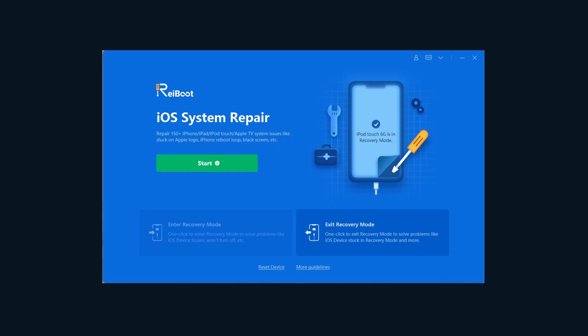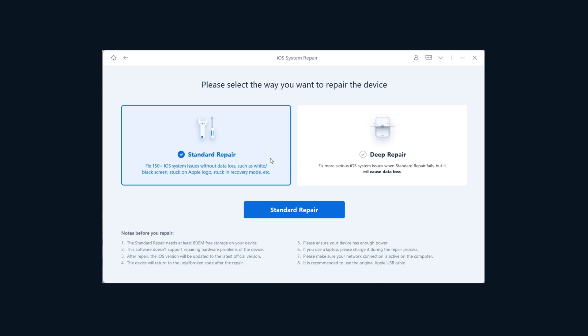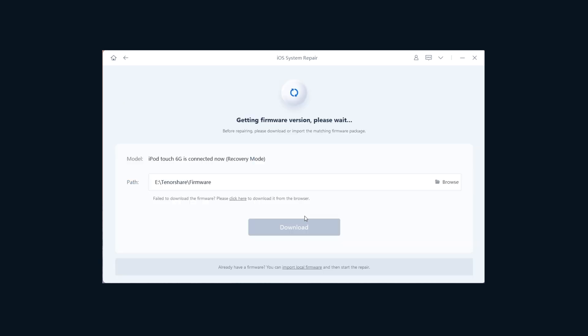Next, go to the iOS system repair section. Tap start. Choose standard repair. It says that the repair can fix the stuck on Apple logo issue without losing any data. That is what we need. So click standard repair now.